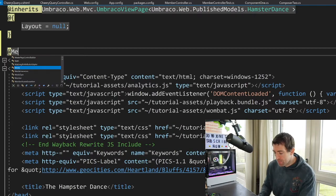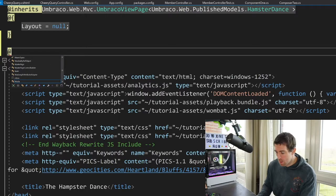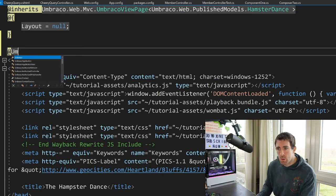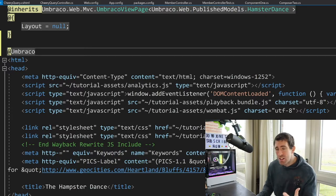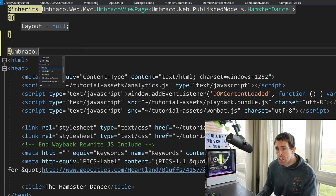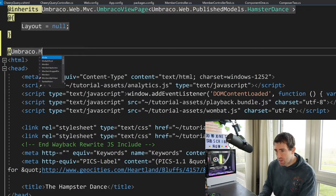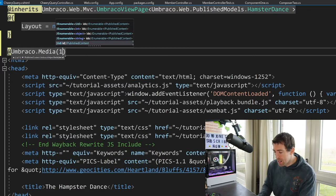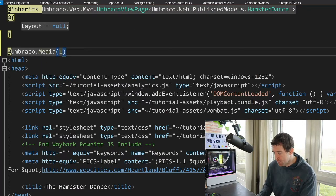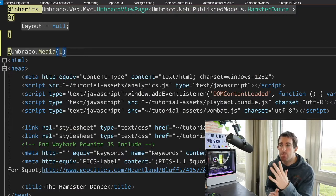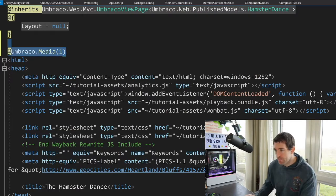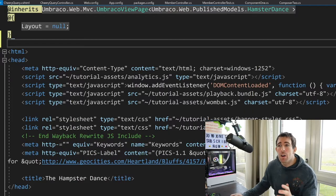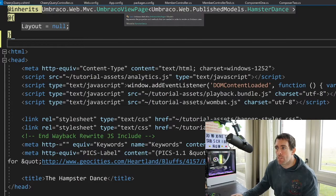Now I'm in a view. And if I do Umbraco, this will access the Umbraco helper. And this is the way that you can access the front-end cache. So if I just do Umbraco.media, I pass in a page ID, like I did in the previous example, this is going to give me access to that page. Now notice here, I'm using this inherits. I'm inheriting from Umbraco view page.